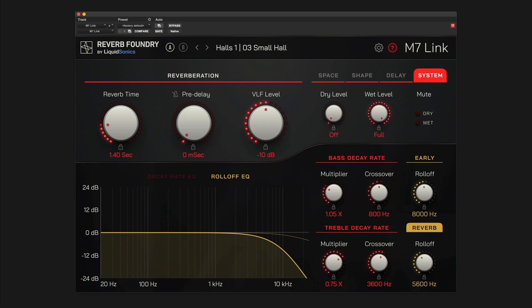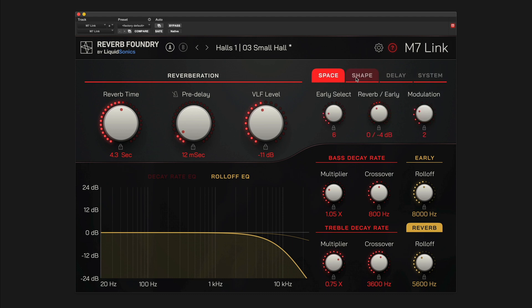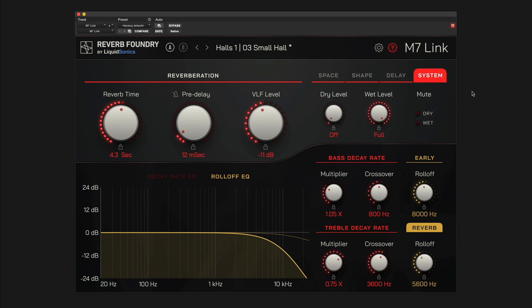The fundamental reverb parameters of reverb time, pre-delay, and low frequency reverb level are always visible in the plugin. The tabs to the right give you access to four control groups with additional parameters mirroring those on the hardware. Simply click the tab to select the control groups.